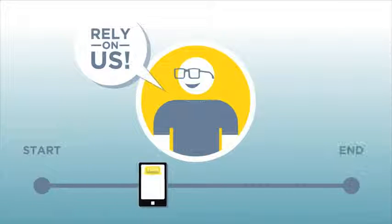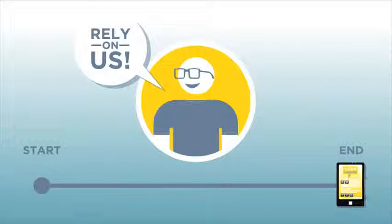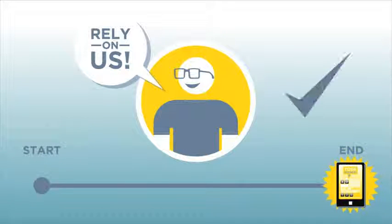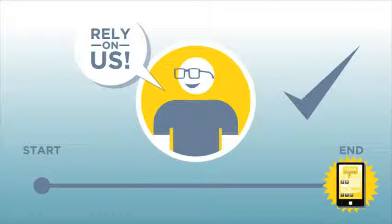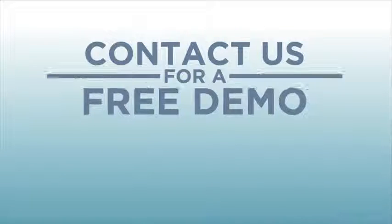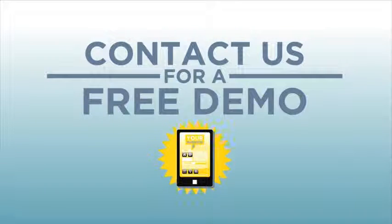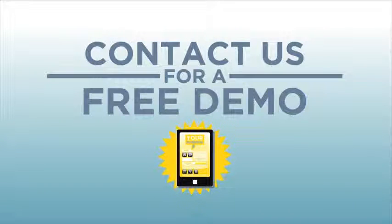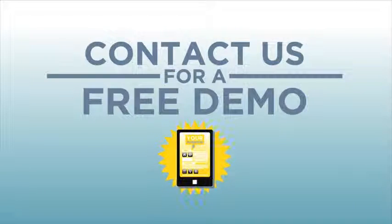Rely on our expertise to handle everything from start to finish, affordably and professionally. Contact us for a free demo to see what an app for your business would look like.